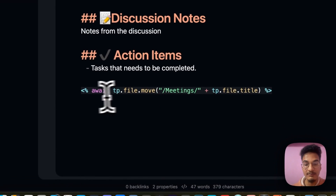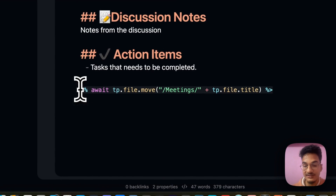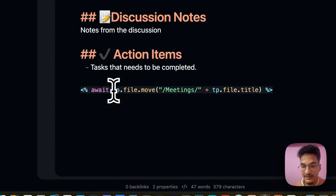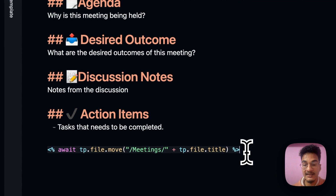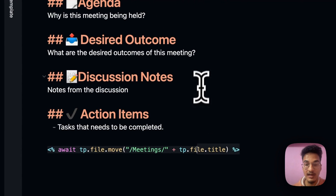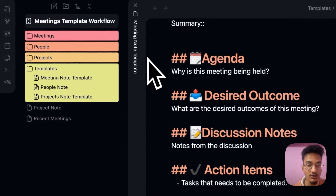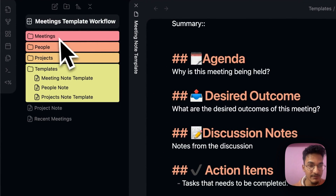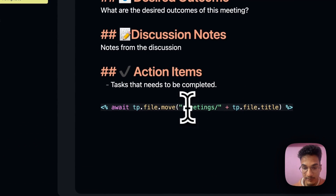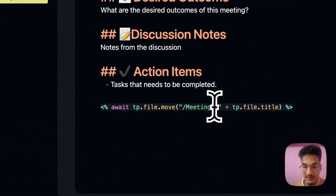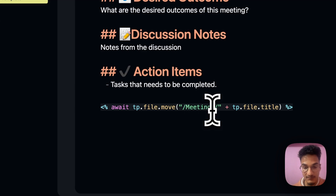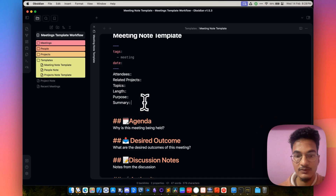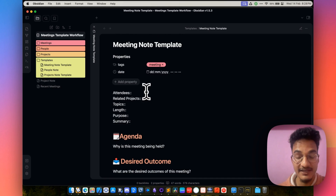Finally, we have this Templater script — tp.file.move — which automatically moves any note created with this meeting template to the meetings folder. Here we have the folder path: meetings. If you want to move it to a different folder, you just need to specify the path of that folder here. So this is all about the meetings note template.